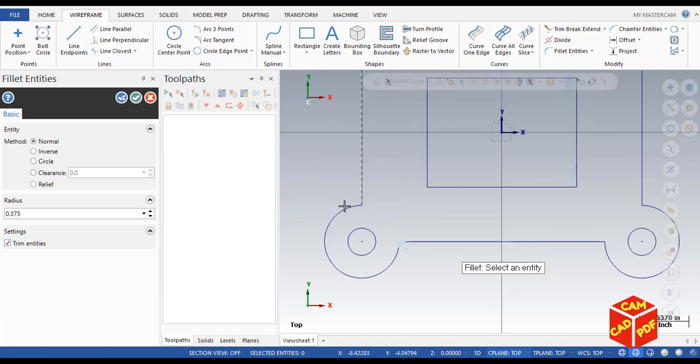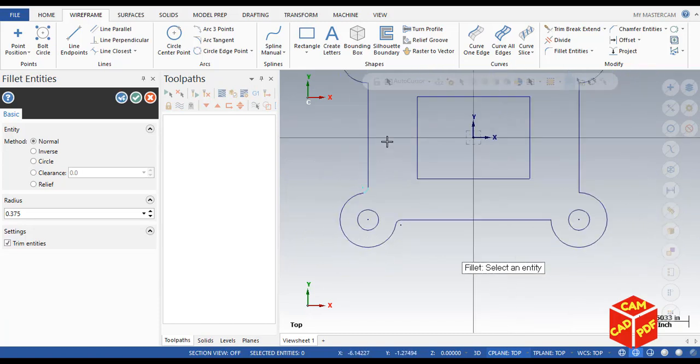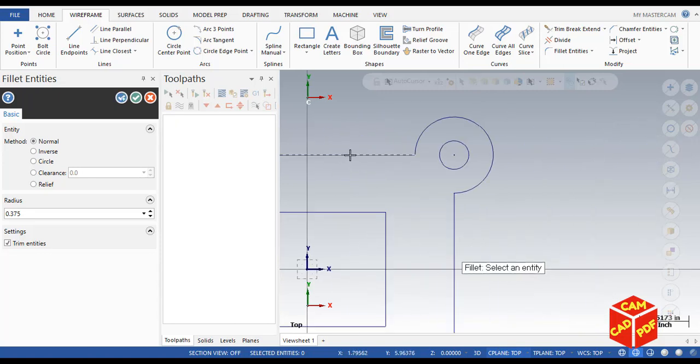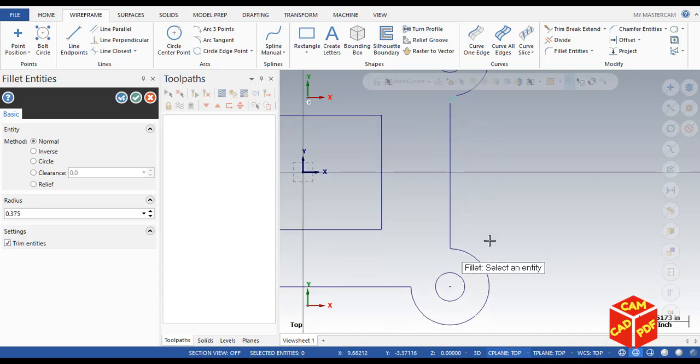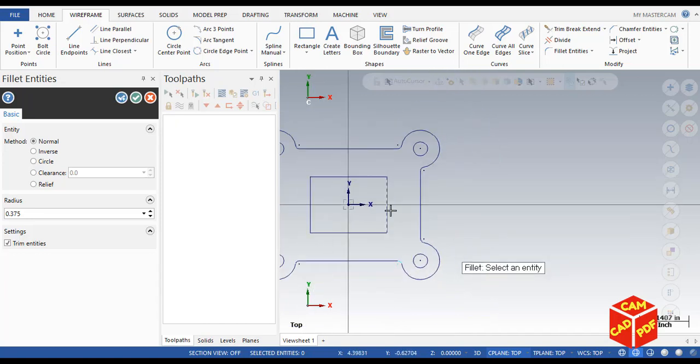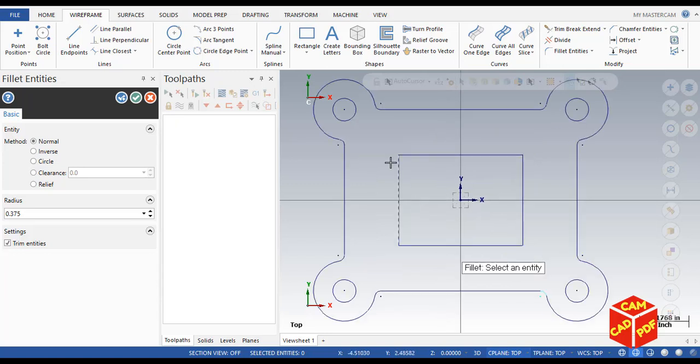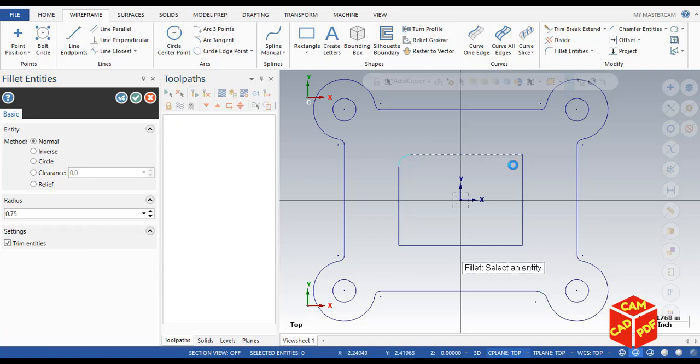Now outside boundary radius are done. Now we're going to do inside radius. This time our radius is going to be 0.75, so we will change it over here. 0.75 over here, inside four corners.